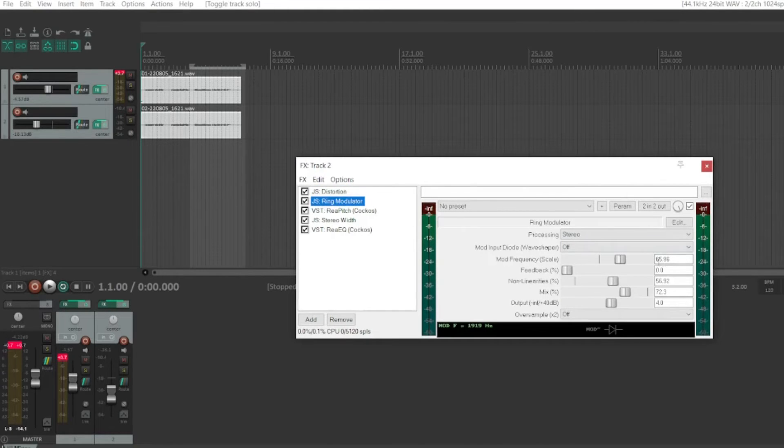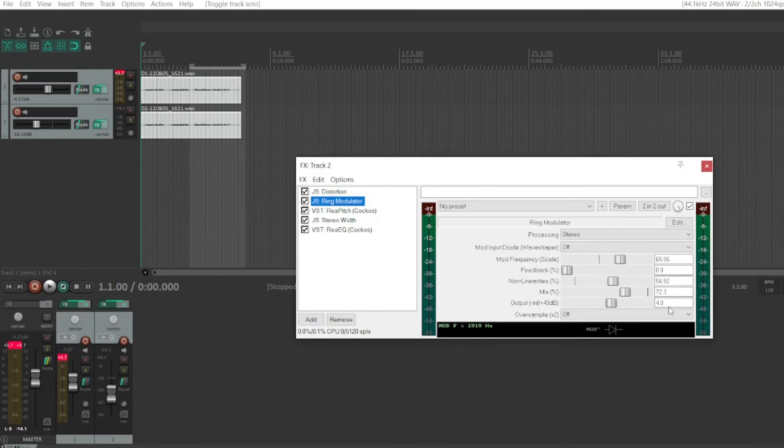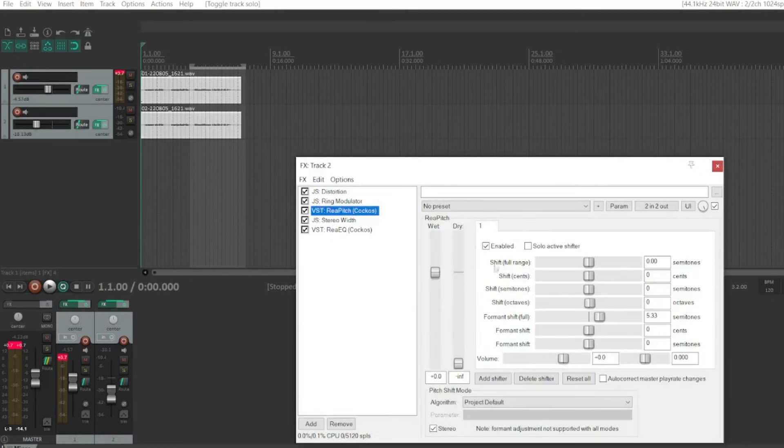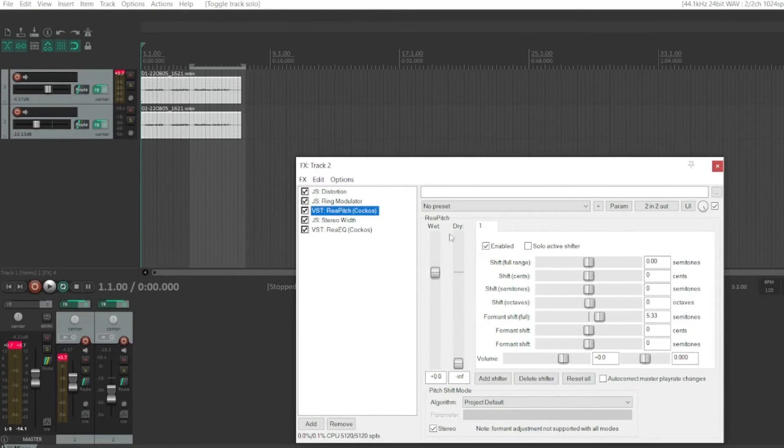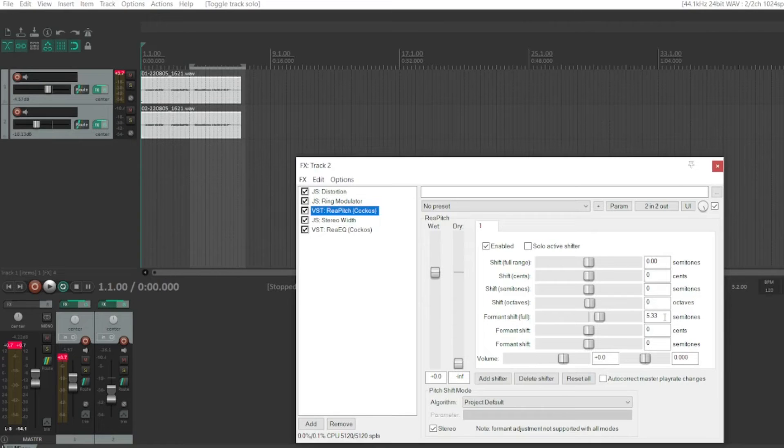Ring modulator, 65.96 at the frequency and mix at 72.3, output 4. There's a pitch here with the wet set to about 0, dry set down to infinity, and a formant shift at about 5.33.